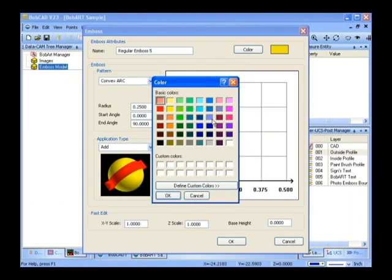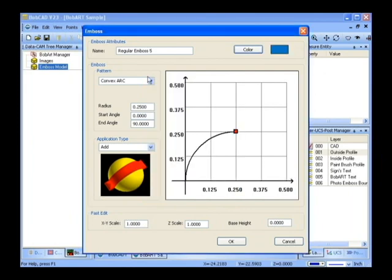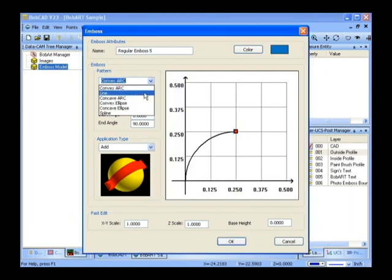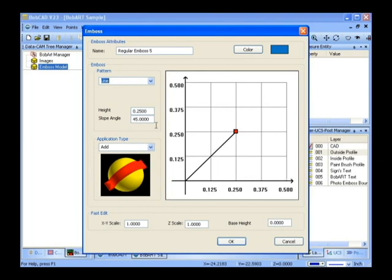We can choose the cross section that we're going to use. In this case it's going to be a line that's an inch and a half width and height and an 85 degree angle and we're going to add this to the model.